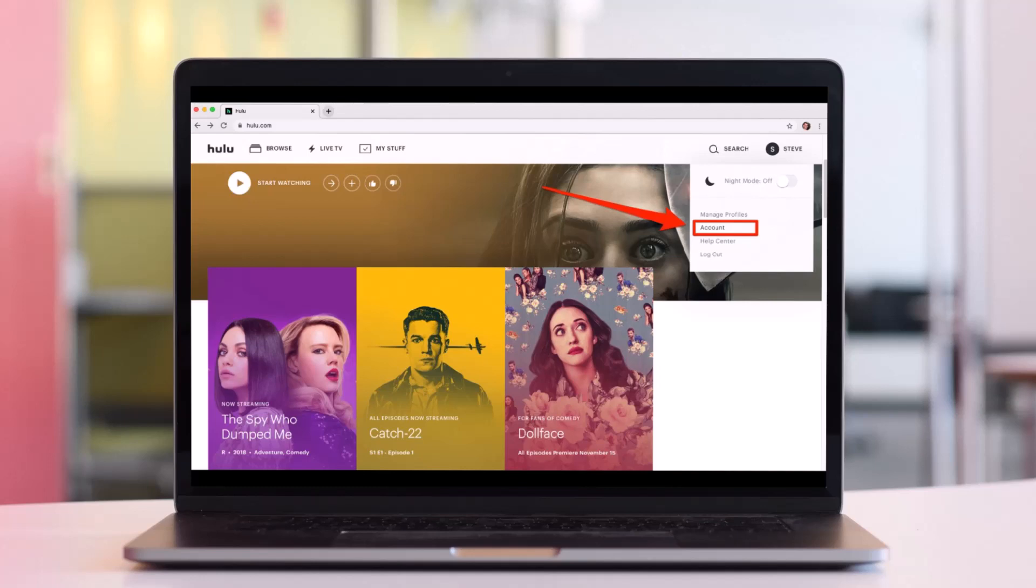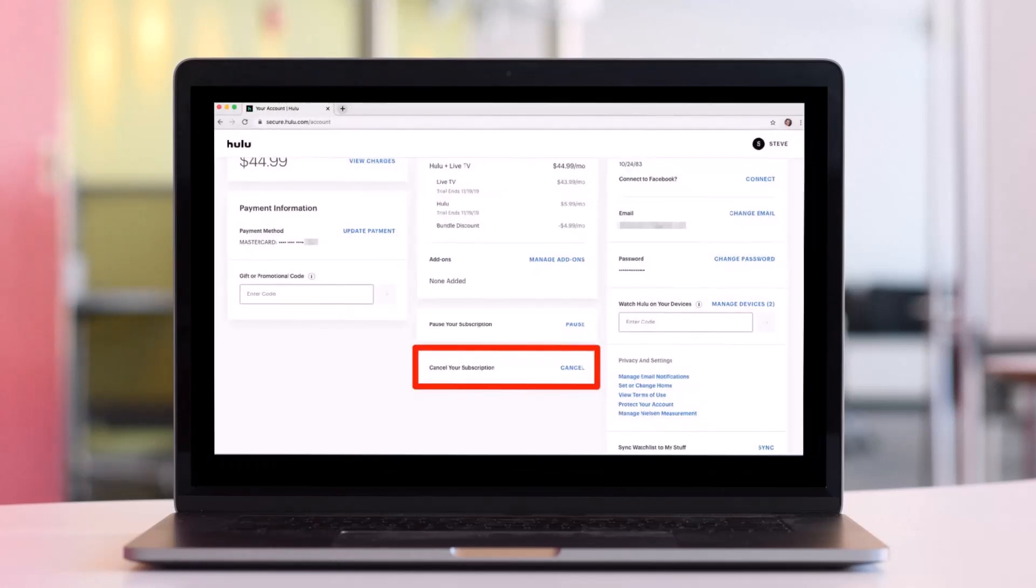Now from any page in Hulu, click your name in the top right corner and then click on the option called Account from the drop down menu. As you do, scroll down to the Cancel Your Subscription section.